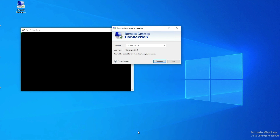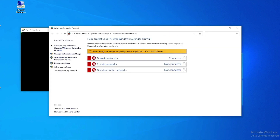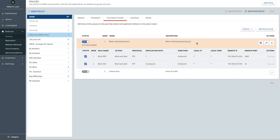Now while we're on the endpoint let's have a look at the Defender settings. In the Defender settings you'll notice that Carbon Black is managing Defender, so we're using the OS native firewall, keeping the solution lightweight.